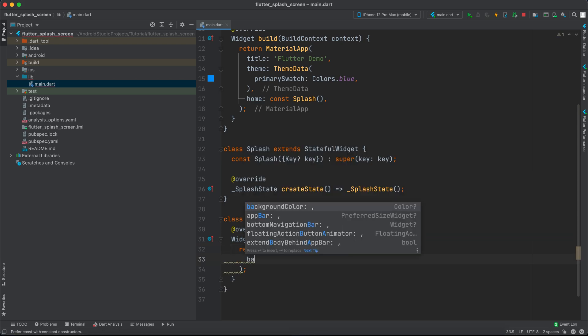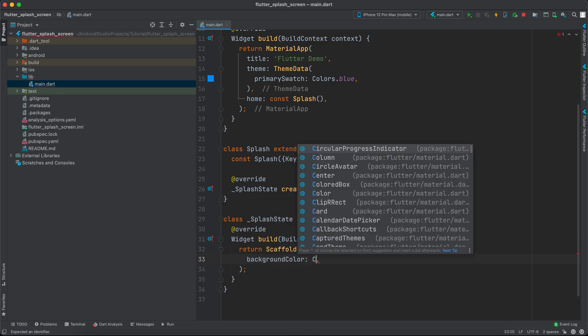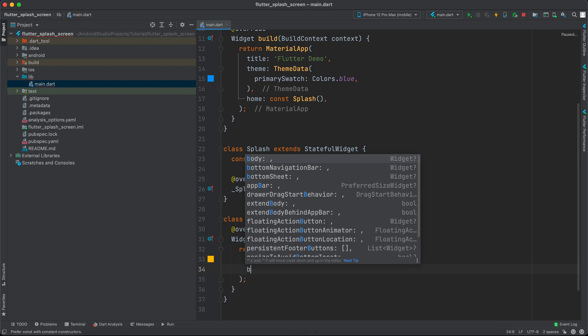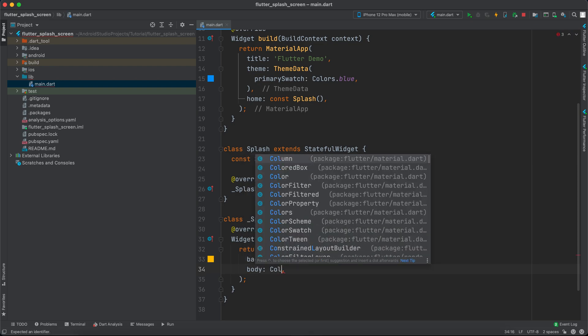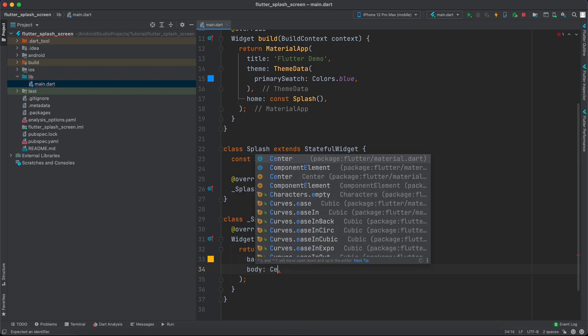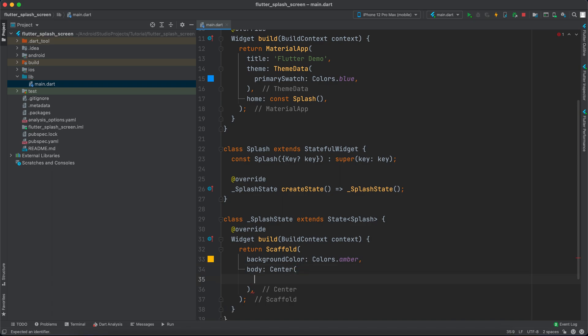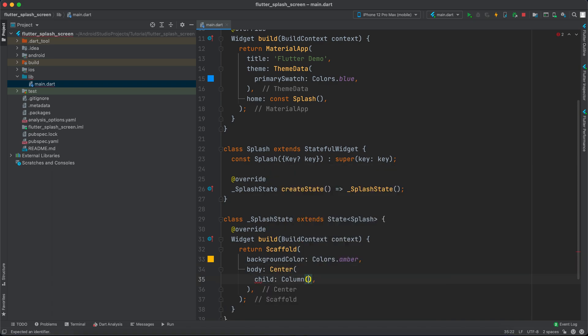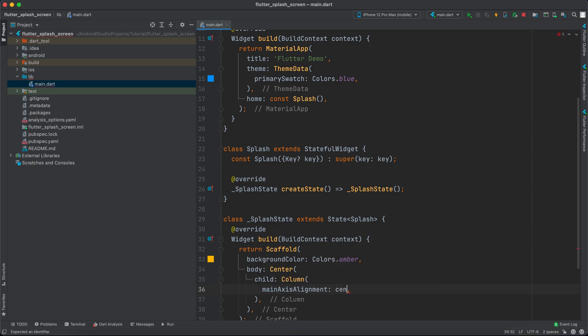We'll give it a background color of Colors.amber and a body with a Center widget. Inside the Center as a child, we'll have a Column with mainAxisAlignment set to center.